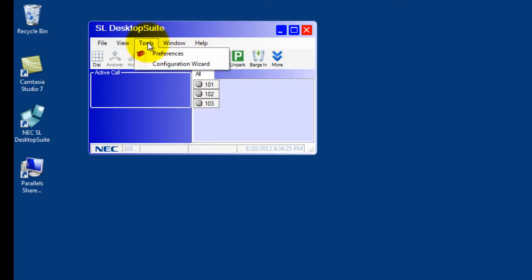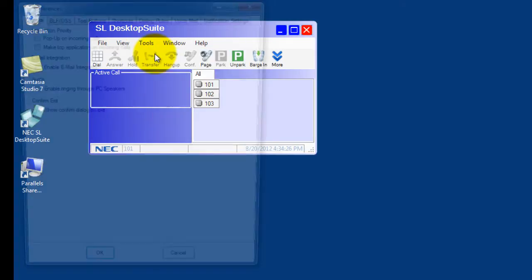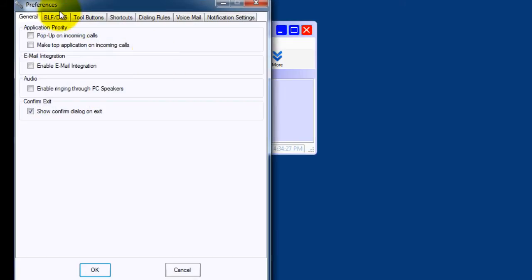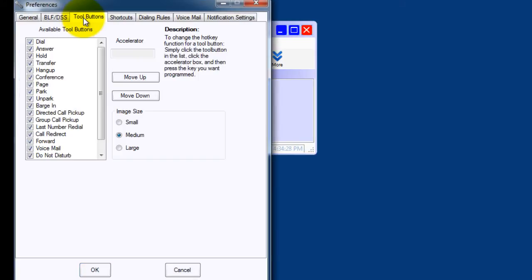To customize the toolbar, you select Tools, Preferences, Tool Buttons. I'm going to remove any button I probably won't use.